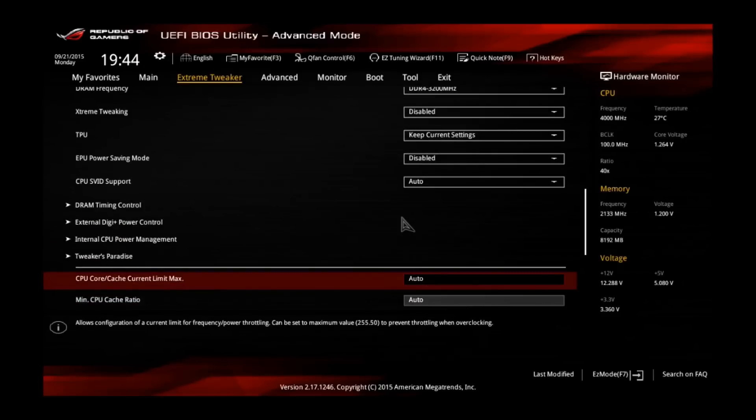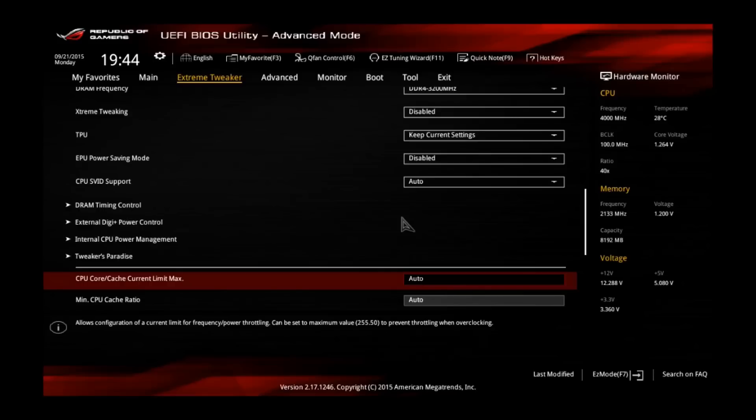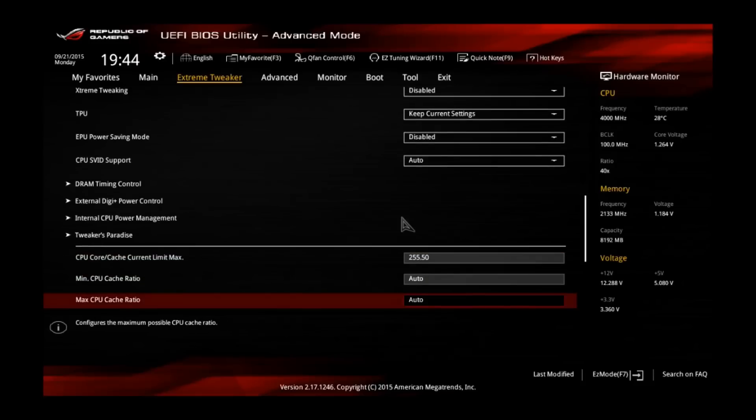So, the CPU core cache current limit will limit the CPU. If you overclock it very high, it will draw some more current than usual and if it's limited, you might not be able to clock high. So set this one to 255.5, which is the limit. So you're not limited by anything, that's good.